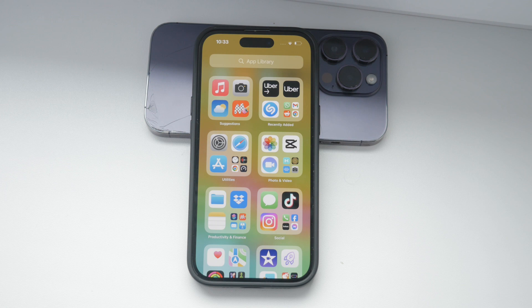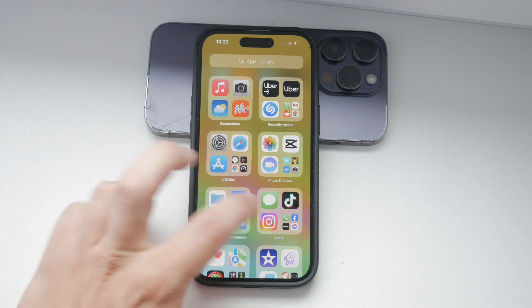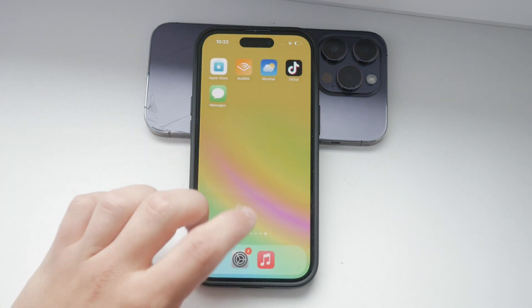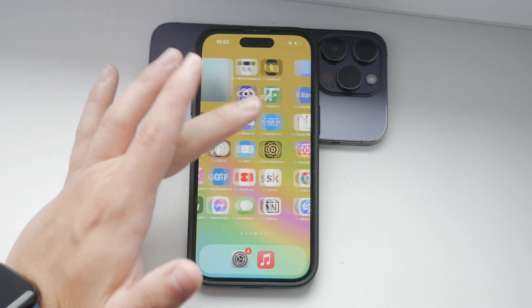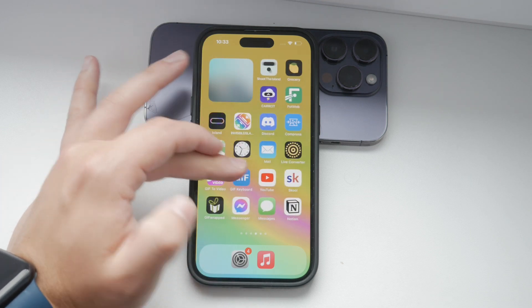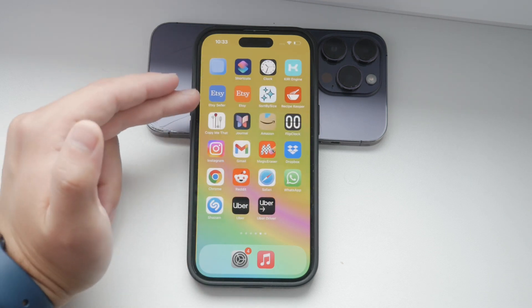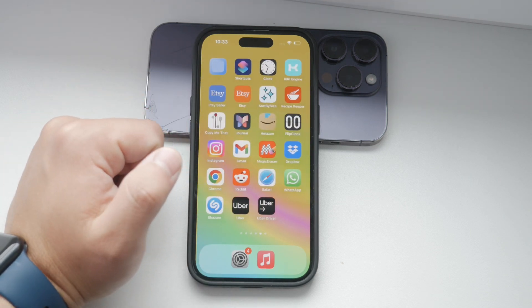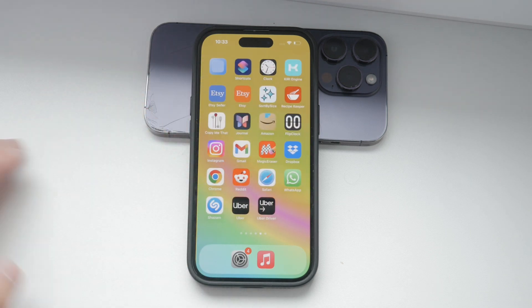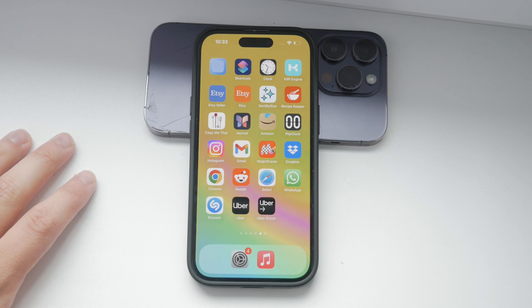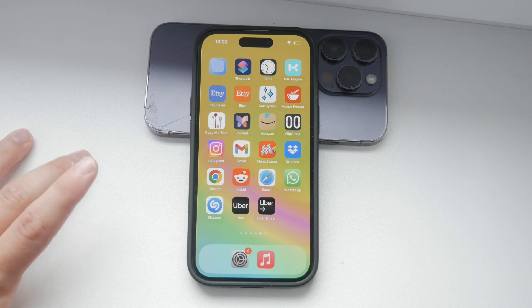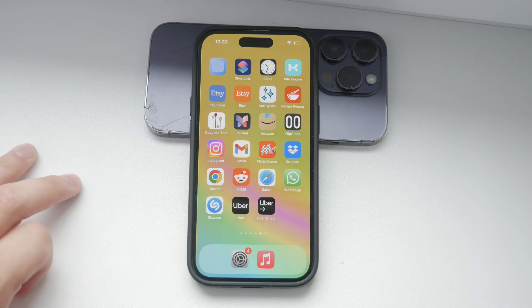However, if you prefer not to use it, you can minimize its presence by organizing your apps on the home screen the way that you like. You can create folders and arrange your apps manually, reducing the need to visit the app library.